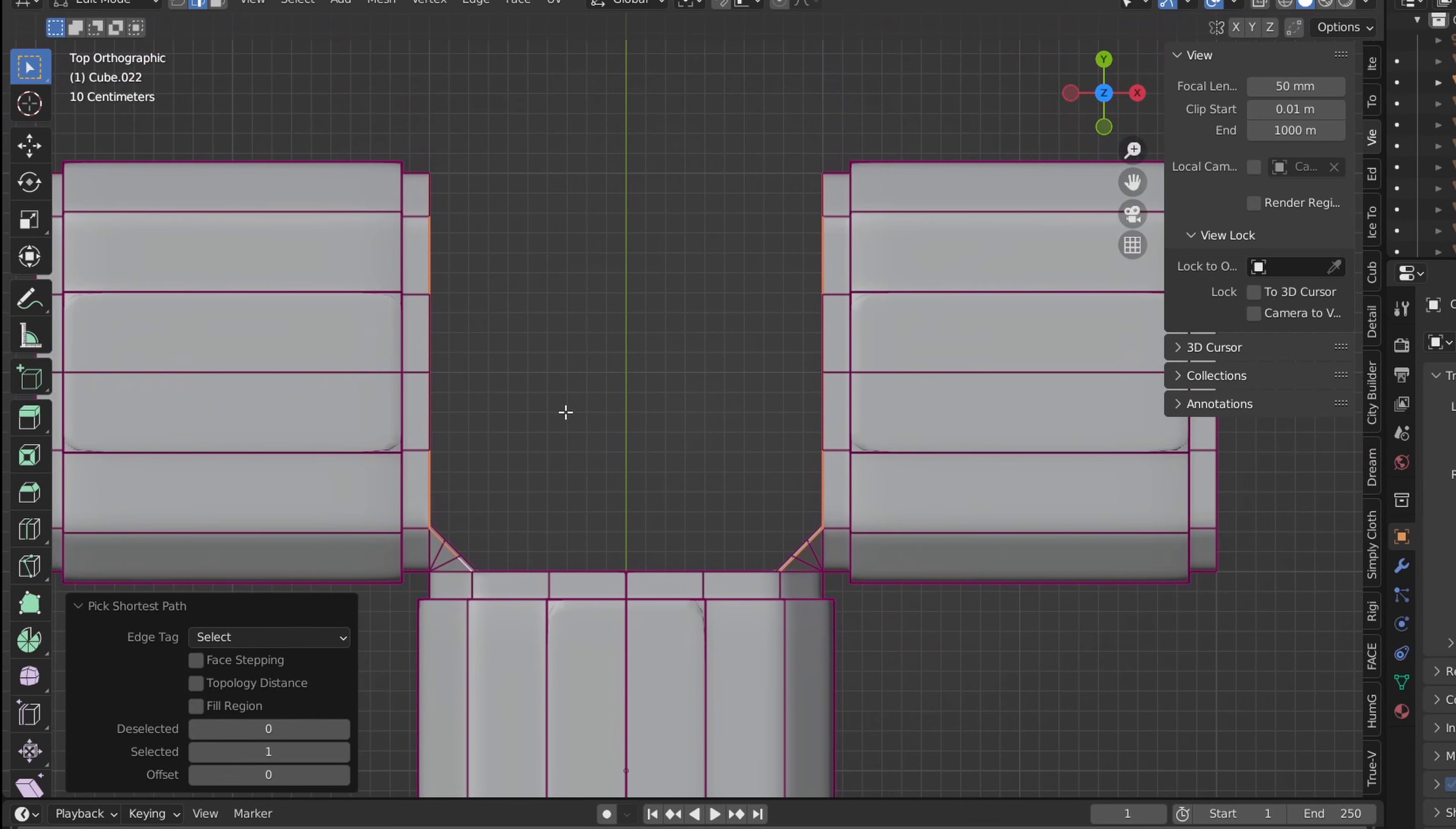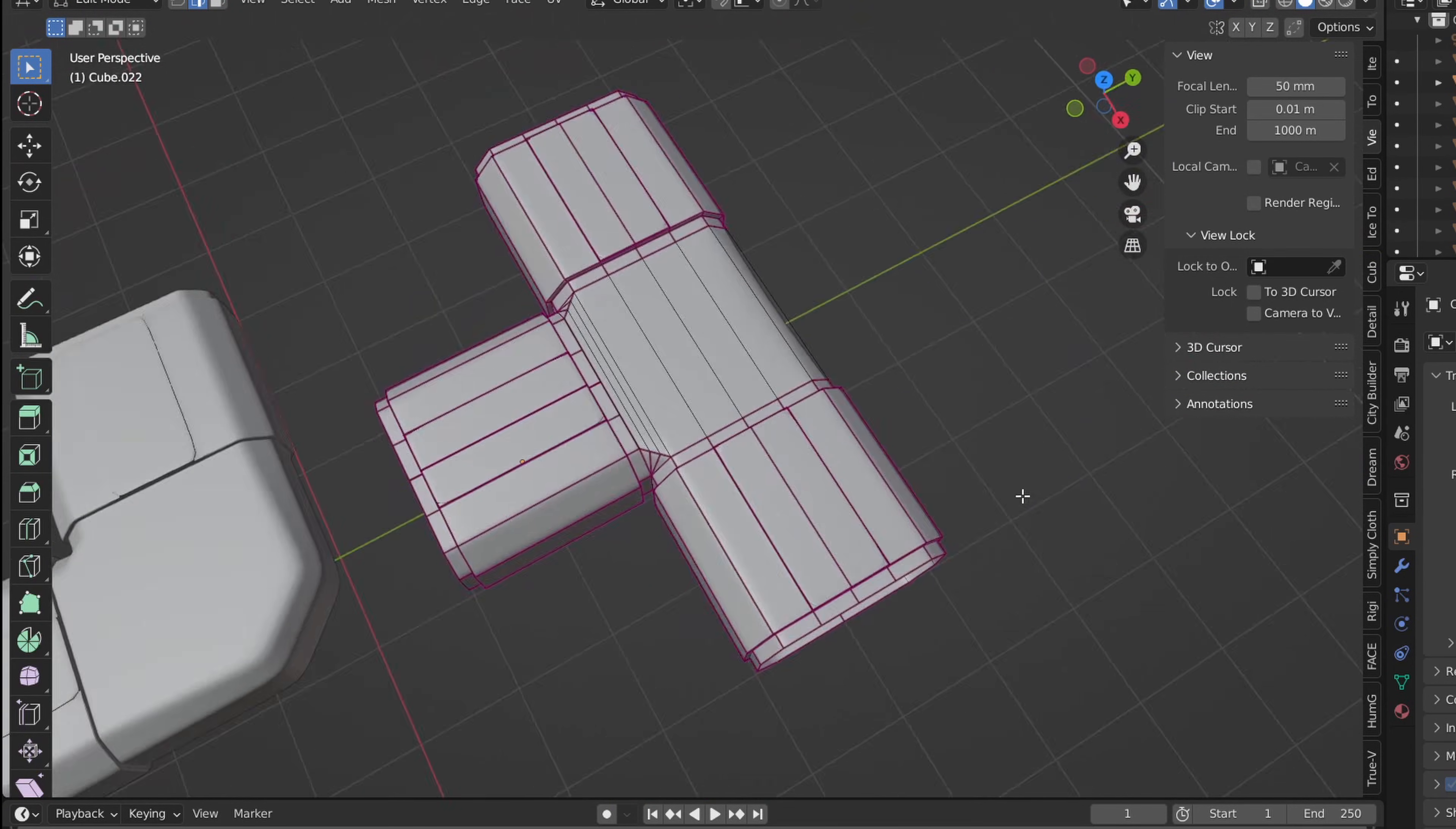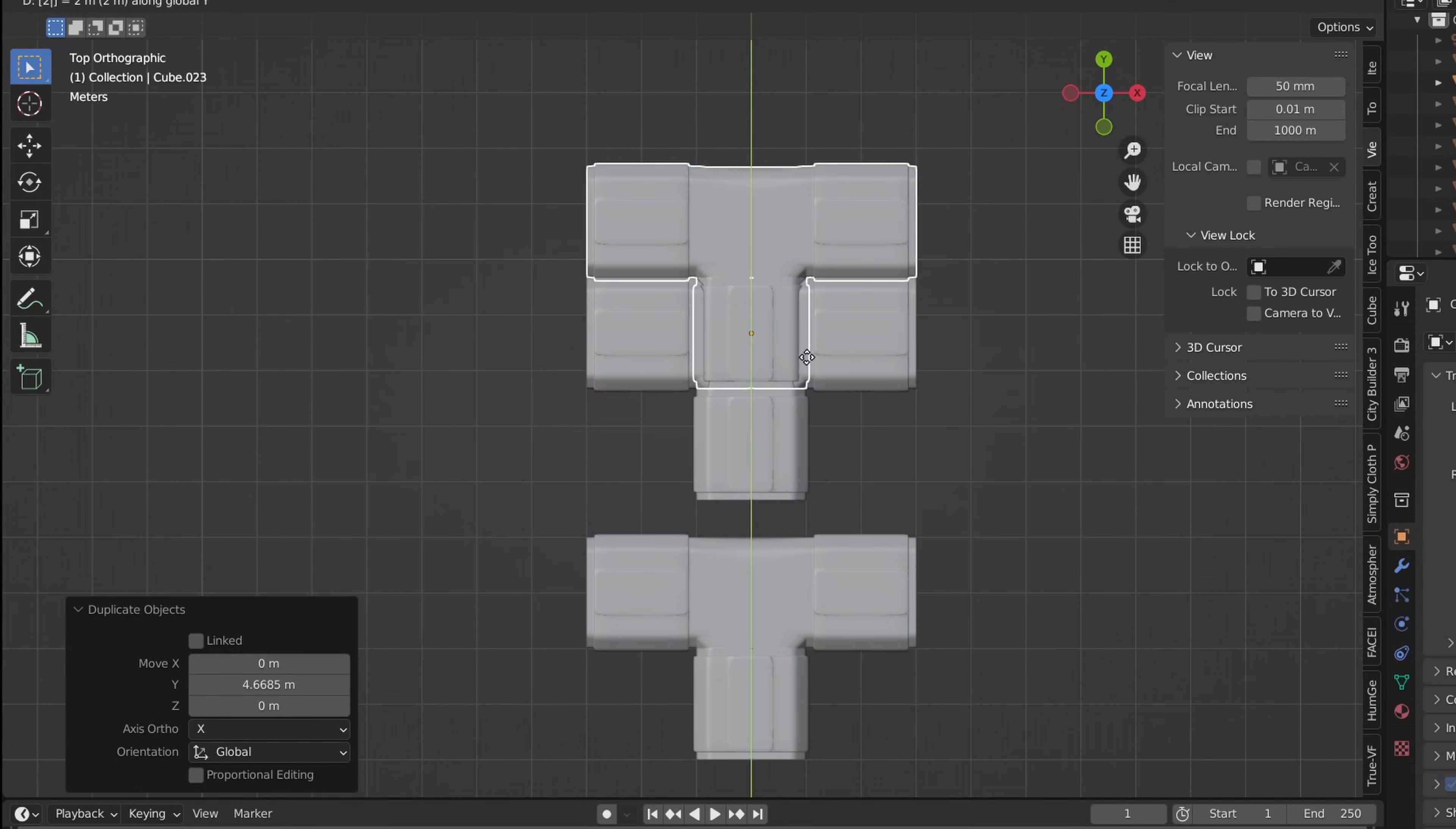To create a part of the hallway that goes off in four directions, we can duplicate what we just created, mirror it on the Y axis, and repeat the same steps.